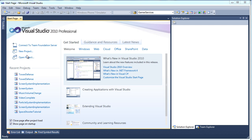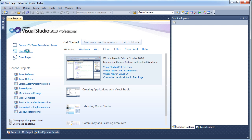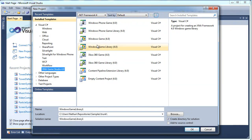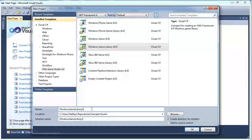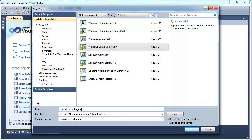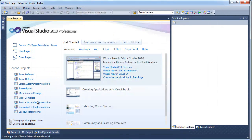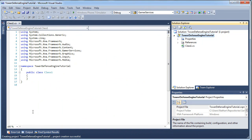Let's get started. Let's go and create a new project. Let's make it a Windows Game Library 4.0 and I'm going to call it Tower Defense Engine Tutorial. So once we create this, it's going to be the class library, and we need to fill up the engine.